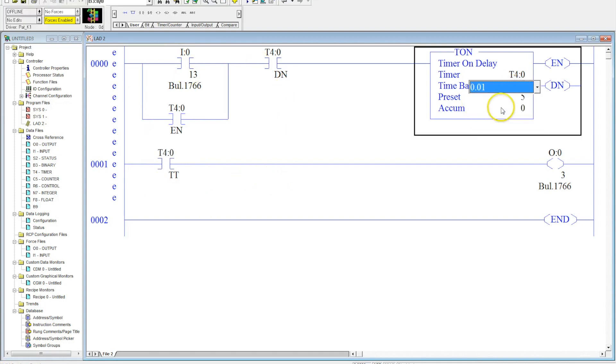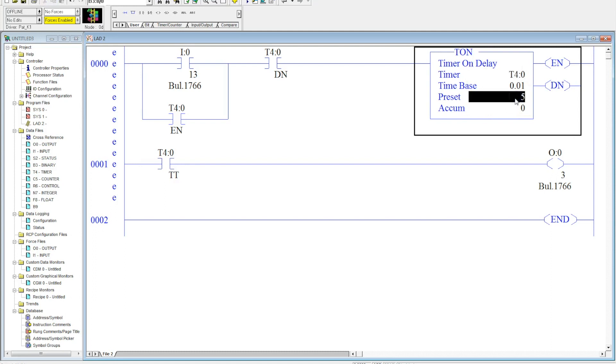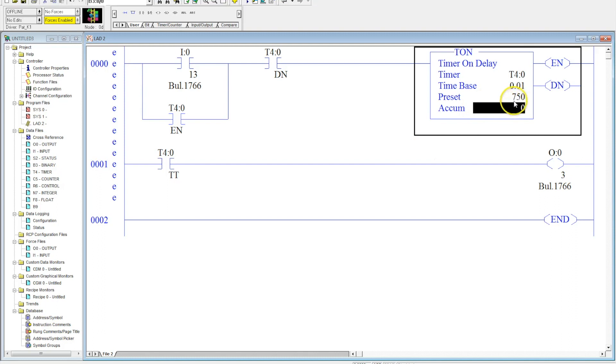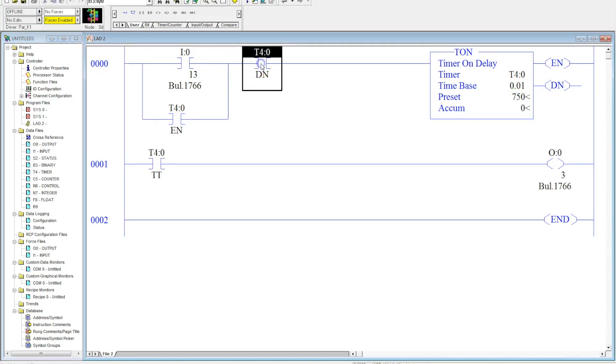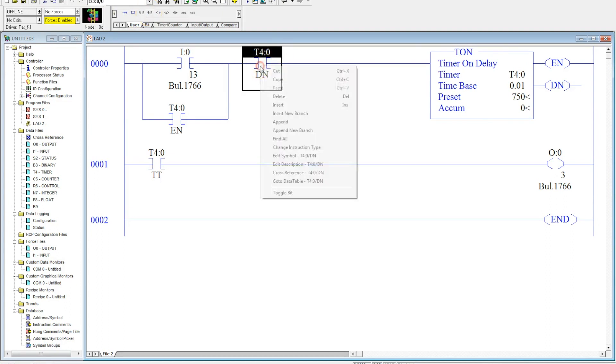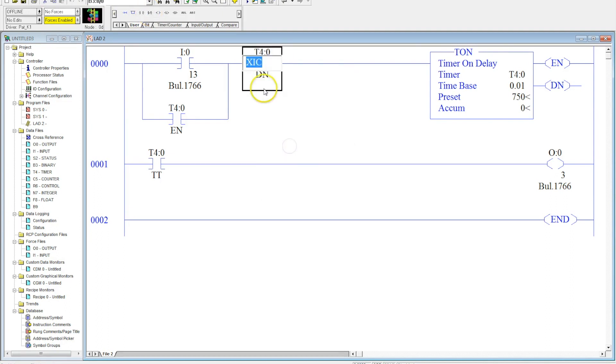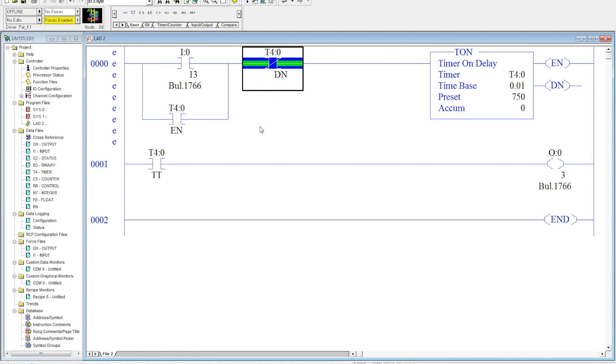So I'm going to let this run for seven and a half seconds, so I want that cylinder to be on for seven and a half seconds. So it's 750 multiplied by 0.01 which is 7.5. This needs to be a normally closed contact, I should mention that. Sorry, I put the wrong contact in here. I'm going to right click, change instruction type, change this over to XIO, examine if open instruction, and now it will operate correctly.